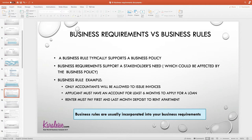Let's look at an example of a business rule. For example, only accountants will be allowed to issue invoices. That's the business rule — that's how they do business in this organization.